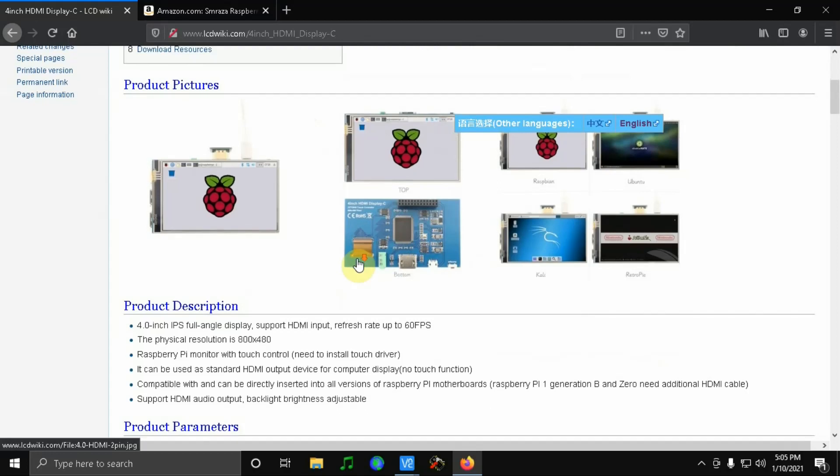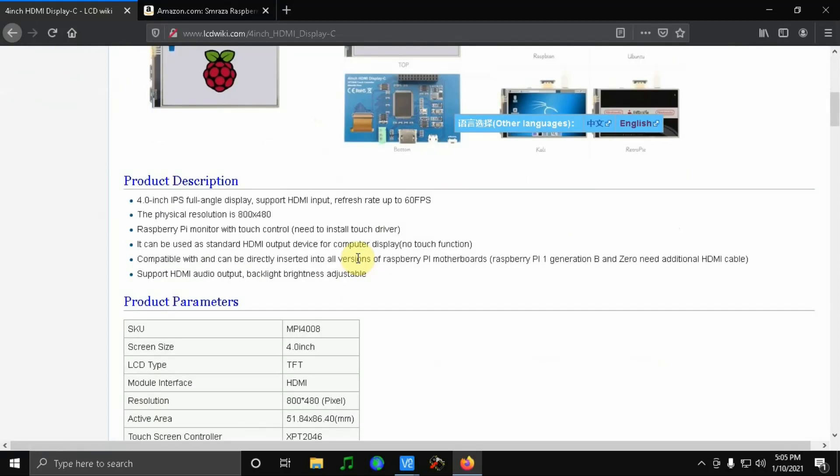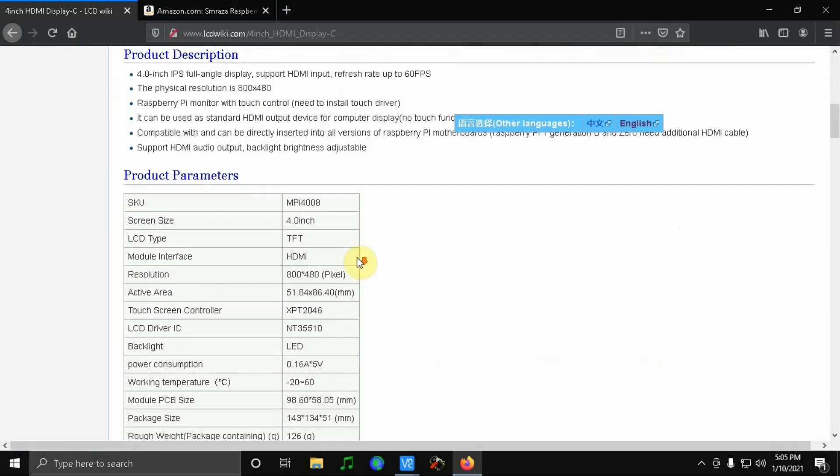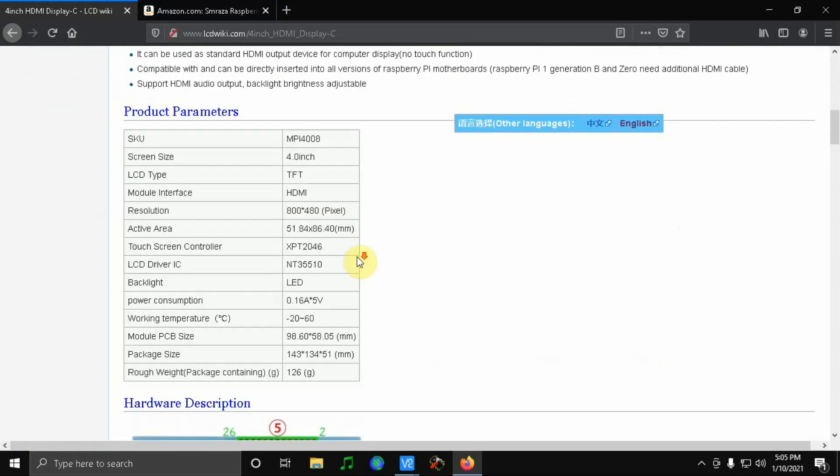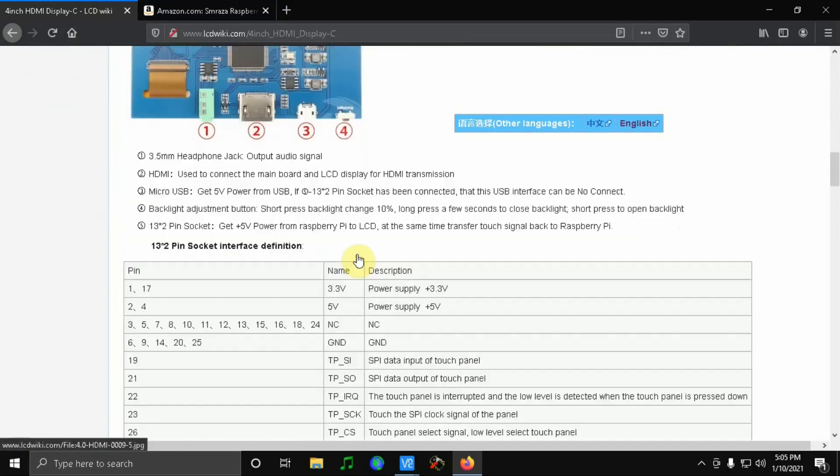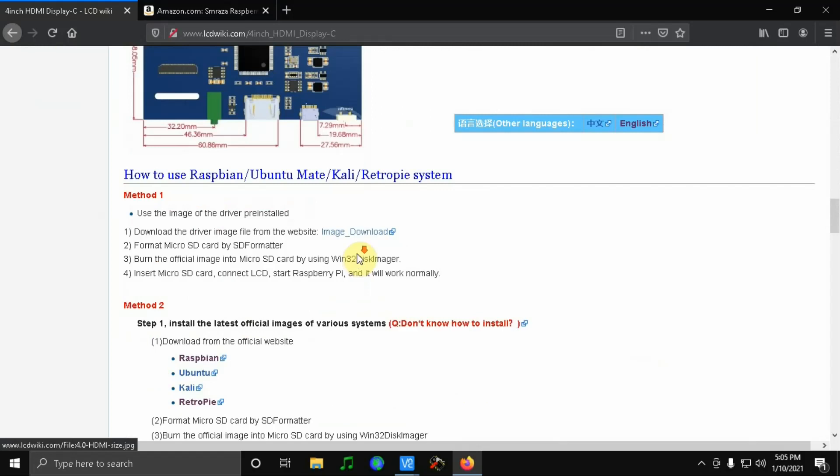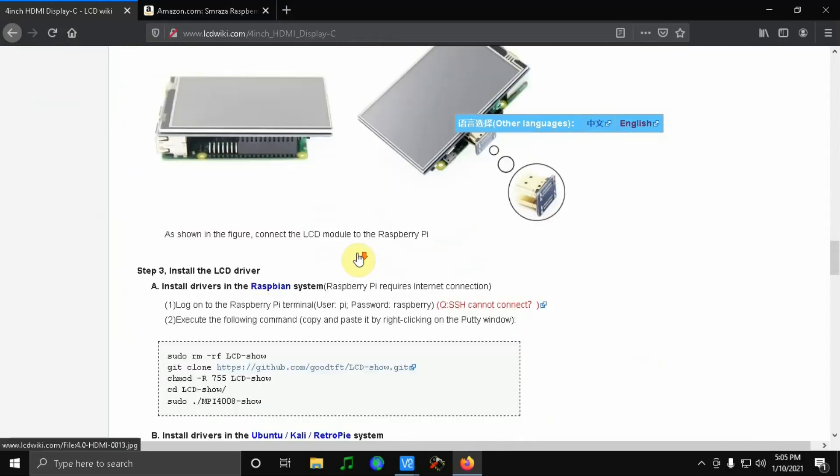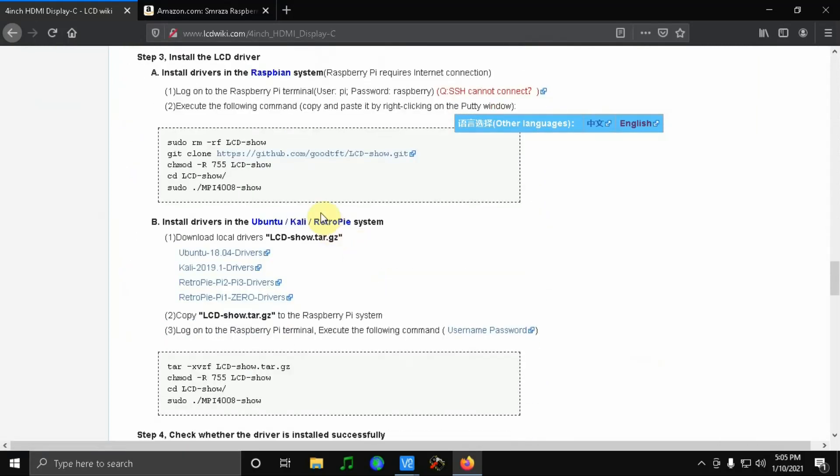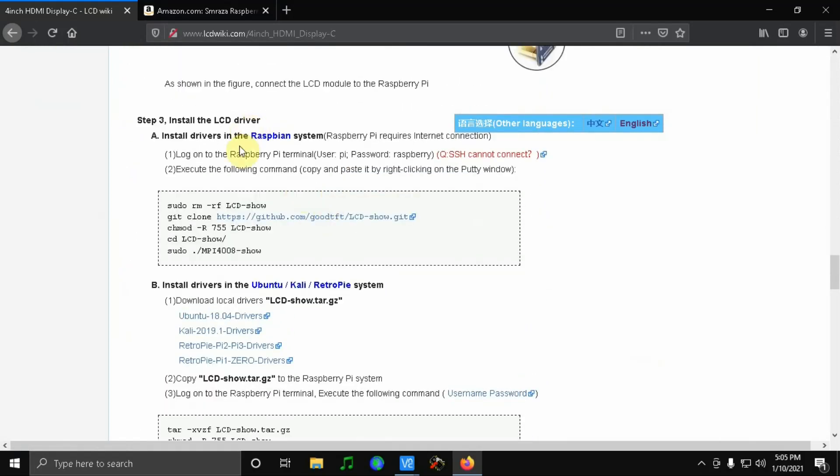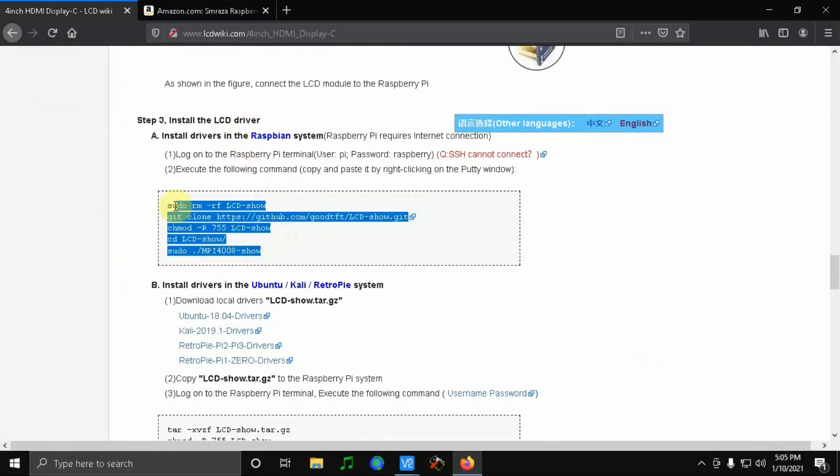I will put a link in the description below on where the information is for how to install the touchscreen and the screen. It's pretty simple following these steps right here.